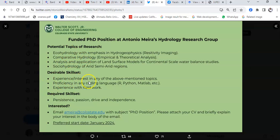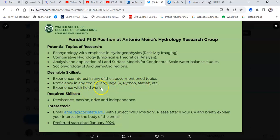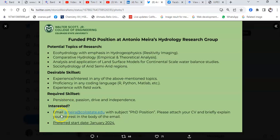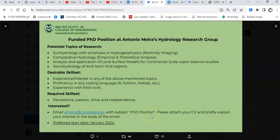Experience or ability in R language, Python or MATLAB, experience with field work, and all of that. He's asking if I'm interested to send an email with subject 'PhD Position.'